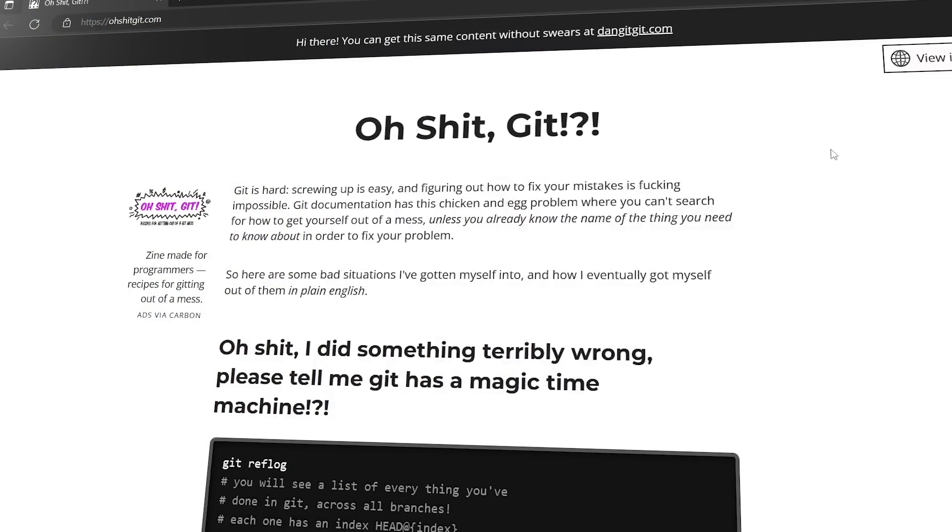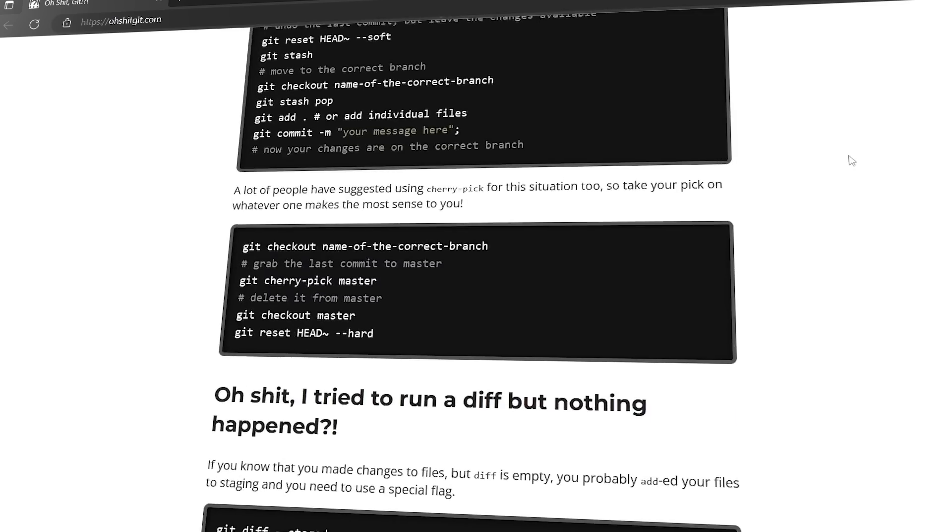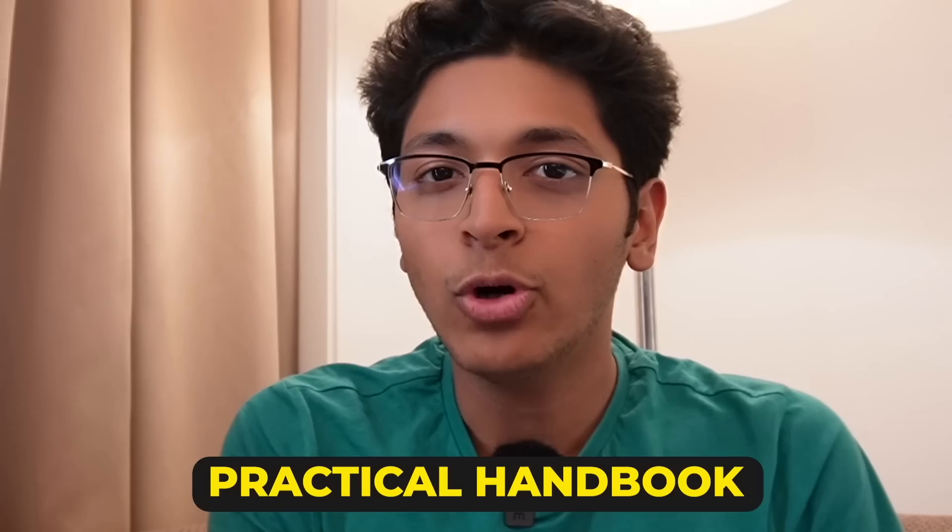If you have to learn Git, there are three major resources. Number one is Oh Shit Git — a great one-page site with all the Git commands written in plain language, explaining what to do if you're in a particular problem. It's more like a practical handbook you can check while working on a project to figure out exactly which command to use.